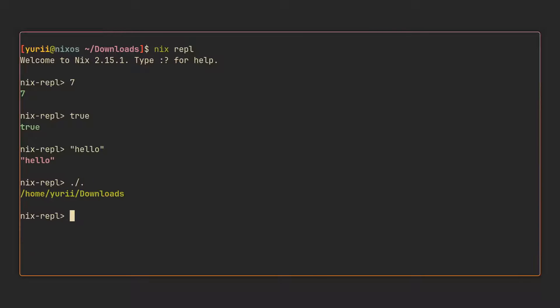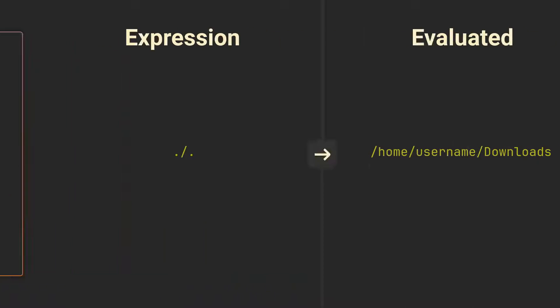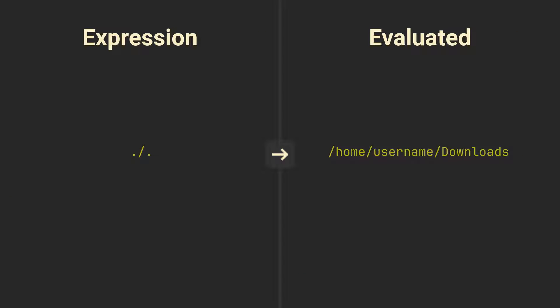Wait, paths you say? Of course. Nix was specifically made for configuring your system and defining packages so paths have a first class citizen support in the language. And if you try to evaluate a dot slash dot expression in the REPL, it will give you your current working directory.